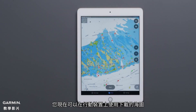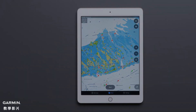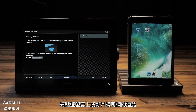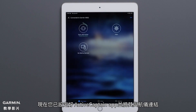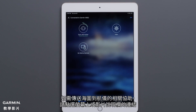You can now use your downloaded chart on your mobile device. Your chart can now be transferred and used on your chart plotter. Follow the link on screen or in the description for help setting up ActiveCaptain on your chart plotter and connecting your mobile device. Now that you have set up and connected your ActiveCaptain app with your chart plotter, the chart will automatically transfer the next time you connect. Follow the link on screen or in the description for help with transferring the chart to your chart plotter.